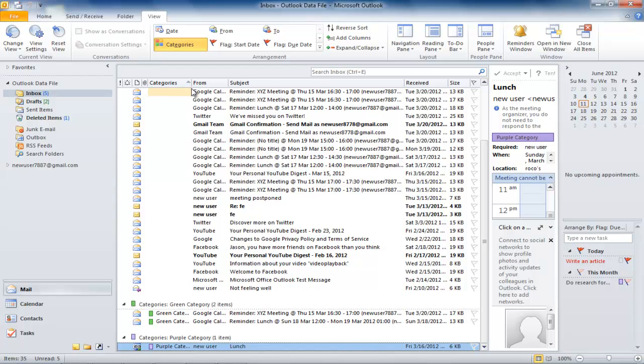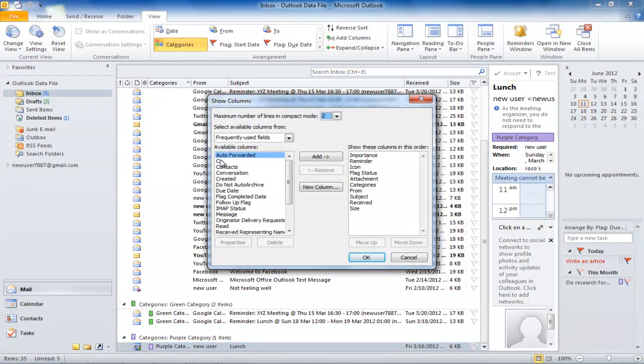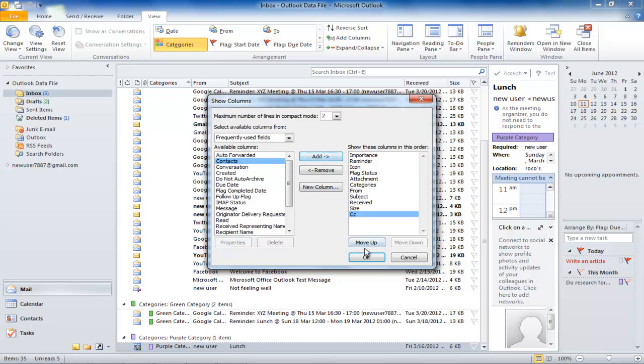To do so, click on the Add Columns button. In the Show Columns window, add the column you want to the information bar.